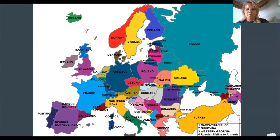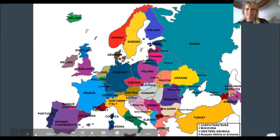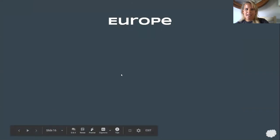Europe is a continent made up of a bunch of different countries: France, Spain, the UK — which includes England, Ireland, and Scotland — Norway, Sweden, Italy, Turkey, Romania, Ukraine, and lots more — 51 countries altogether. The thing about Europe is most of those countries speak a different language, so there are lots of different languages there. Jennifer has been to Europe, and Julie as well.